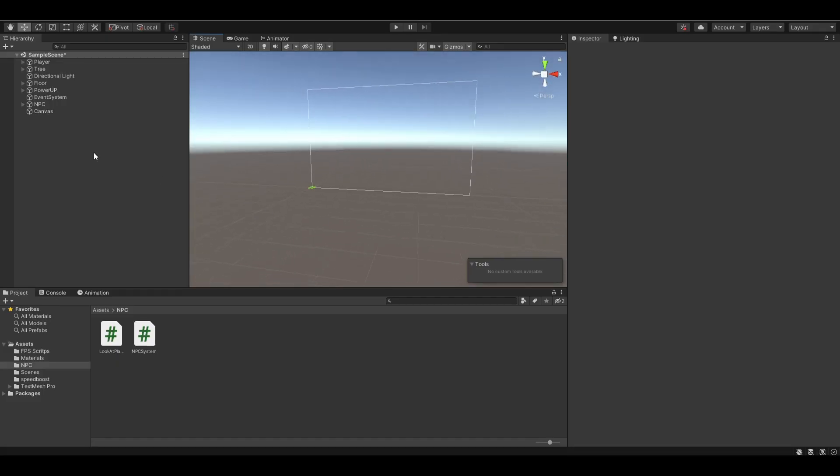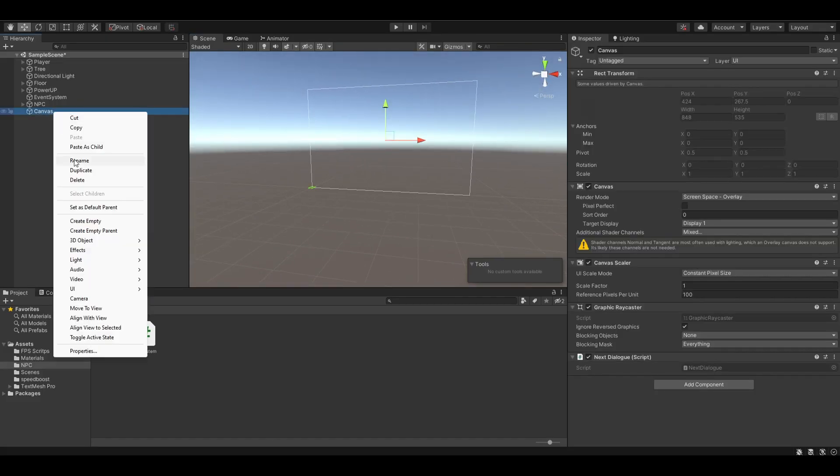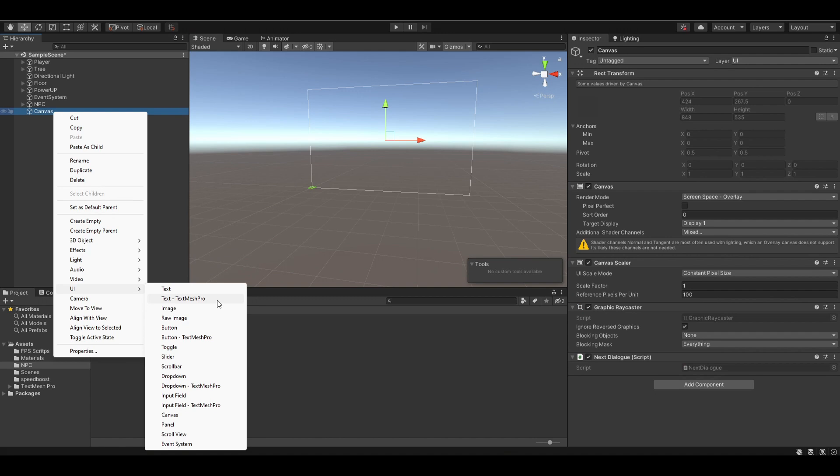In the last episode, we created a player detection system. Now, let's make an actual UI to display our dialog.